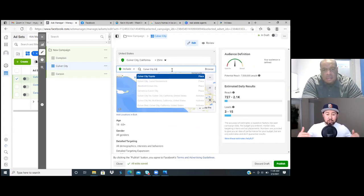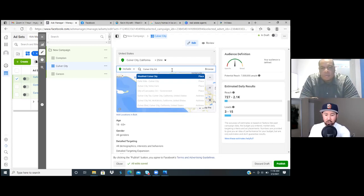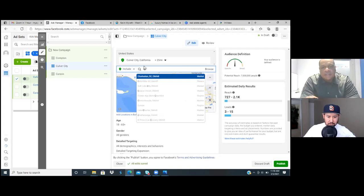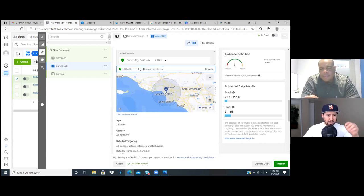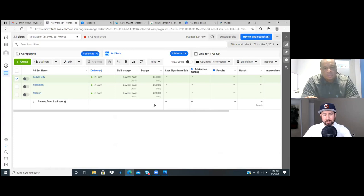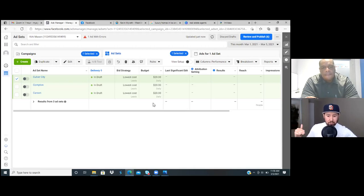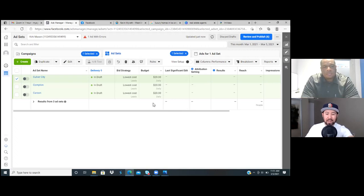So that's one form of split testing. Another form of split testing is when you go with one city, but your split testing is based on the interest — based on the detailed targeting. So you're choosing one keyword at a time. Rather than having five cities, you have five different keywords.